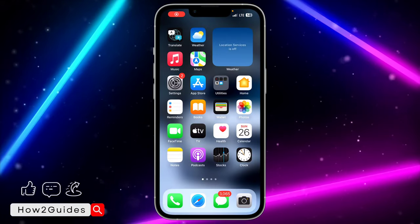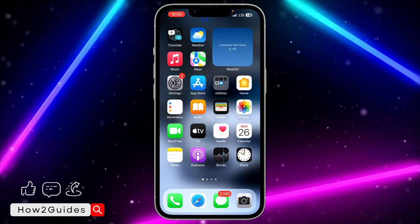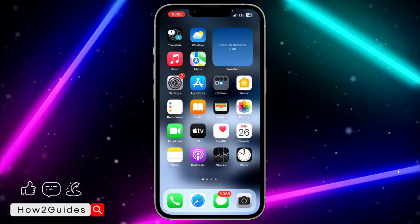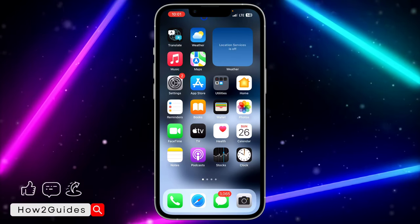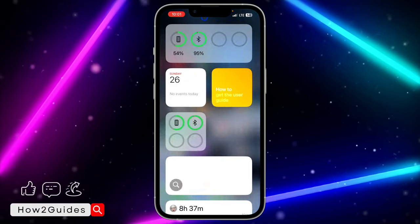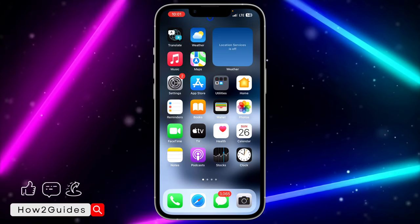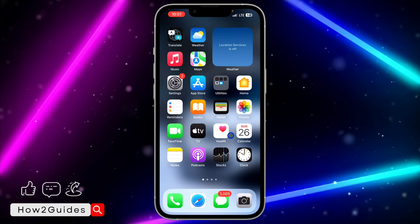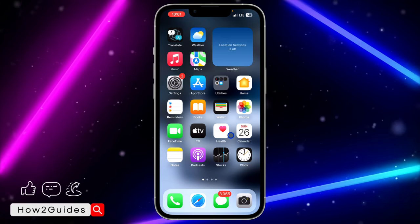Hey guys, so in today's video I'm going to show you how to add a photo widget to the home screen on iPhone in iOS 17. So if you recently updated your device to iOS 17 and you want to add a photo widget to your iPhone home screen, let me show you how to do that.